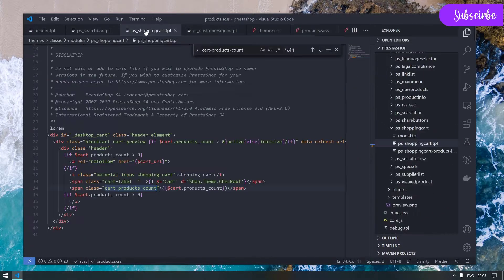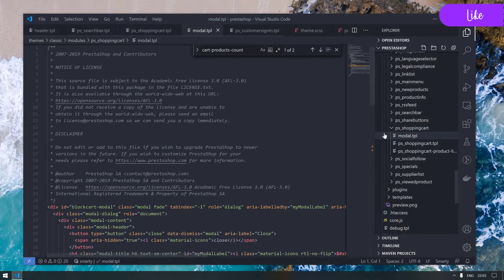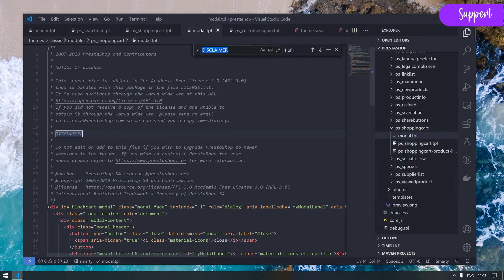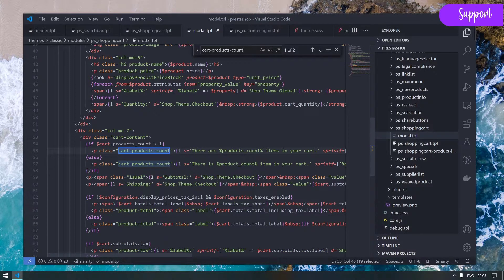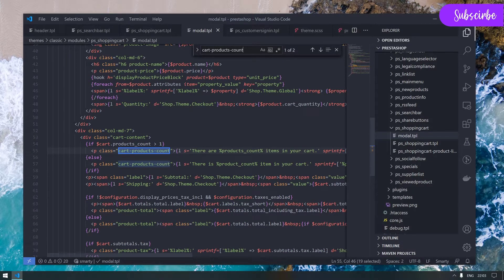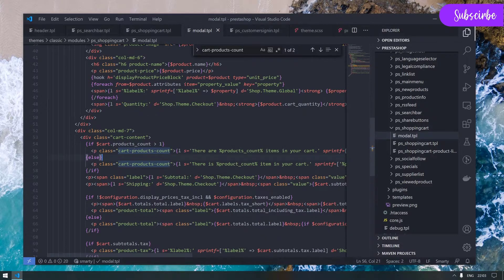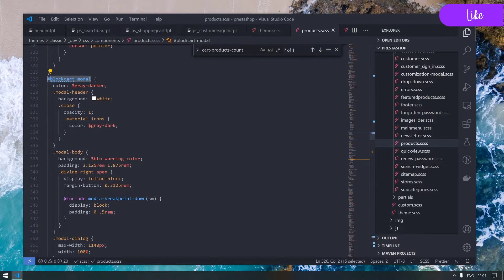Let's inspect this and see what went wrong. Product cart count - something did not go well. Let's see what is the parent of this.